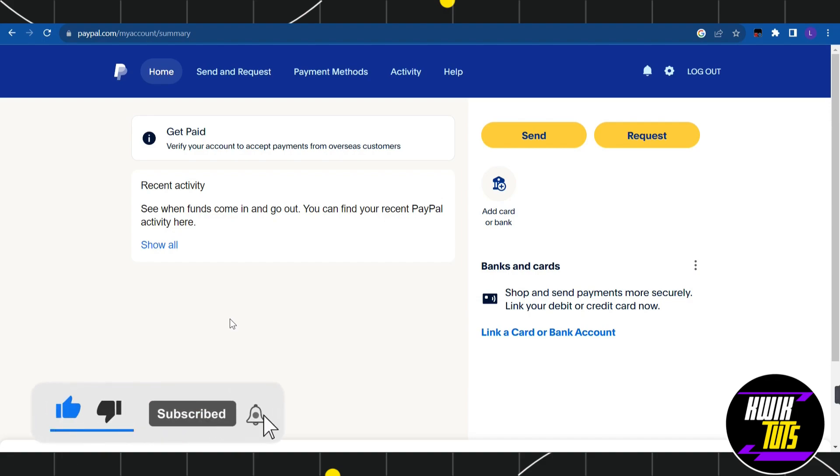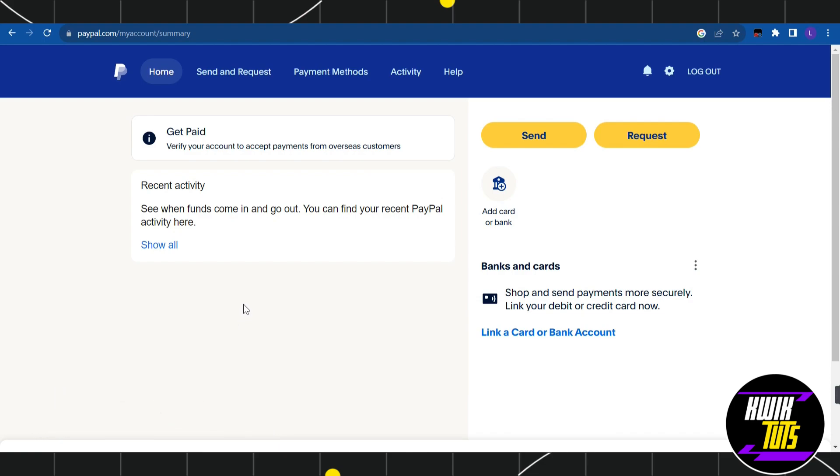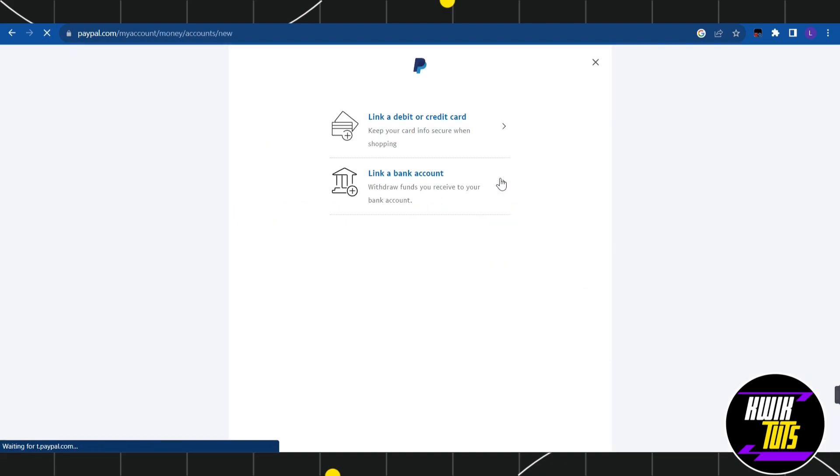After that, you just have to login into your account. Once you are on this home page, you need to click on this Add Card or Bank button. Once you do this, you will be landed on this page.